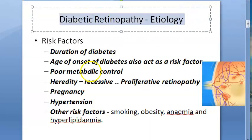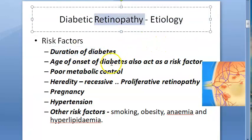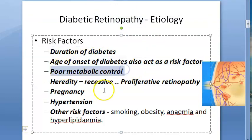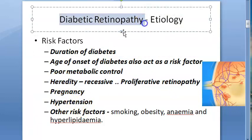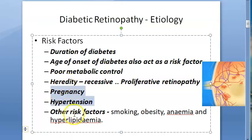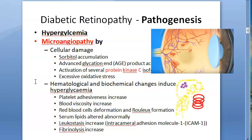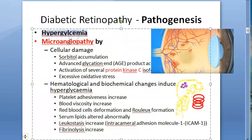Why does diabetic retinopathy happen? If people have a longer duration of diabetes, they can develop retinopathy — a problem with the retina. Not controlling glucose levels leads to diabetic retinopathy. Other risk factors include pregnancy, hypertension, smoking, obesity, anemia, and hyperlipidemia.